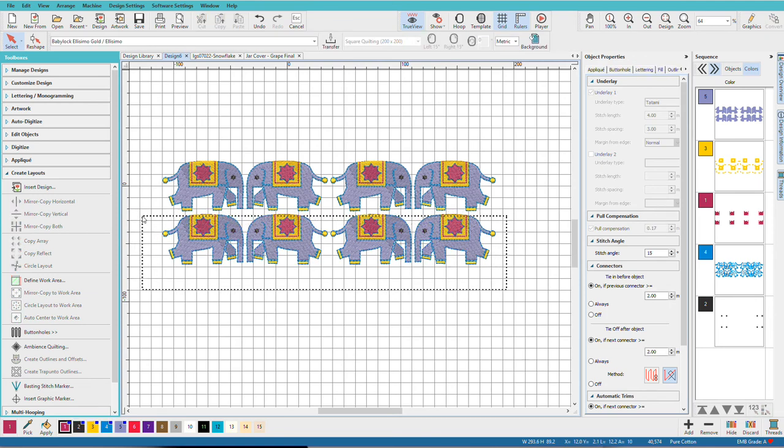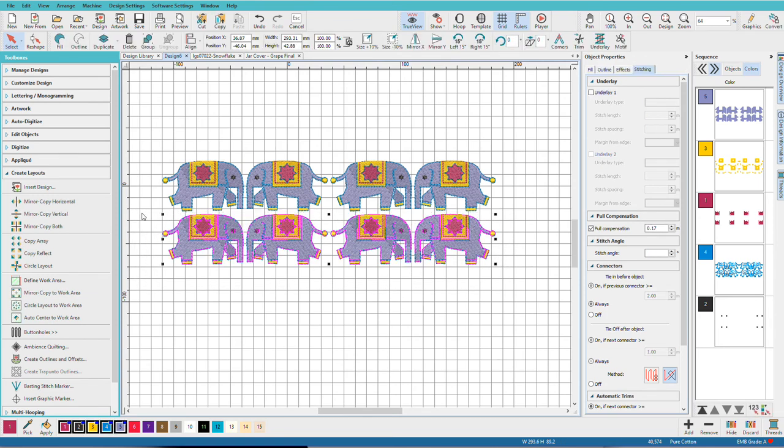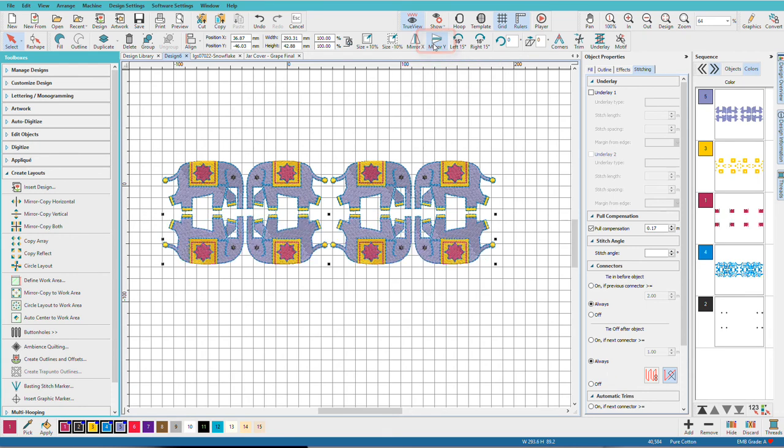Or if I wanted them feet to feet, I'll select that. And I'll choose mirror Y up here on this toolbar. So we have a lot of possibilities with these layout tools. Is your mind swirling with ideas yet?